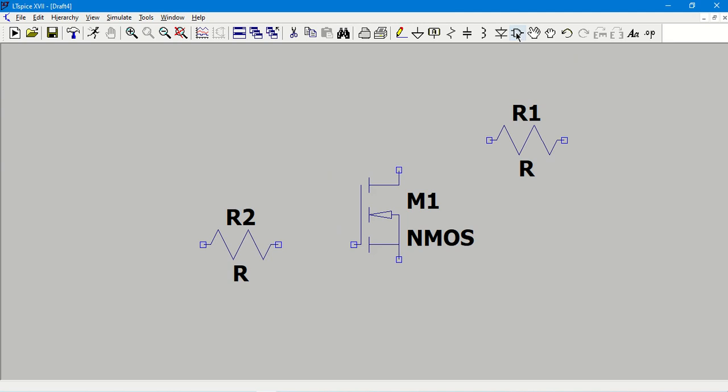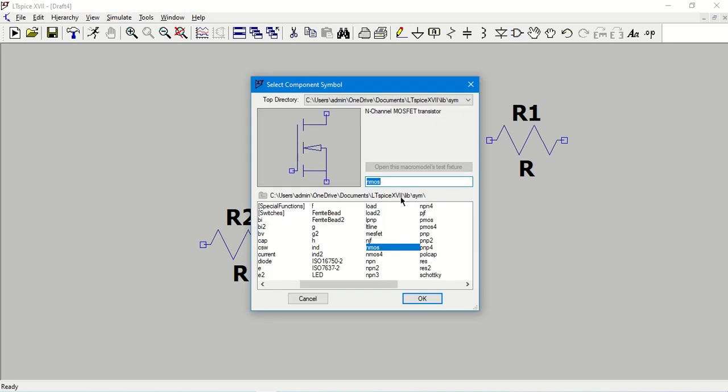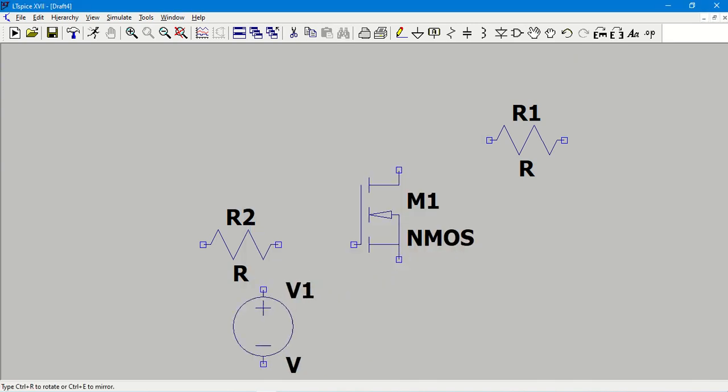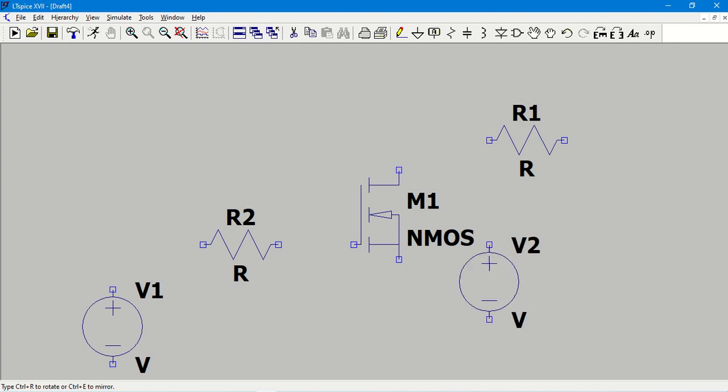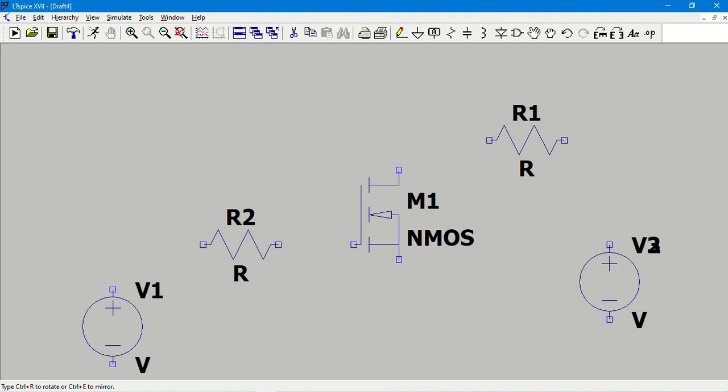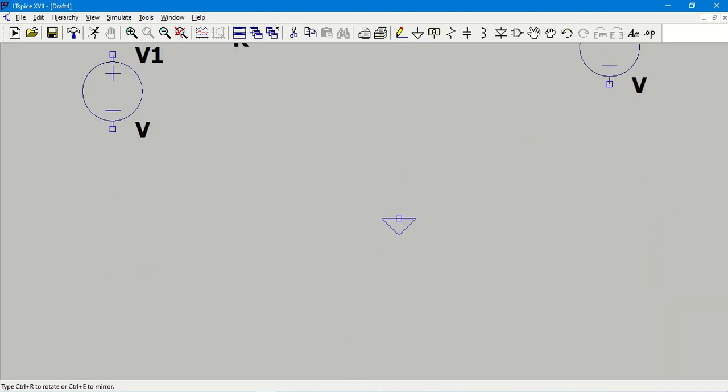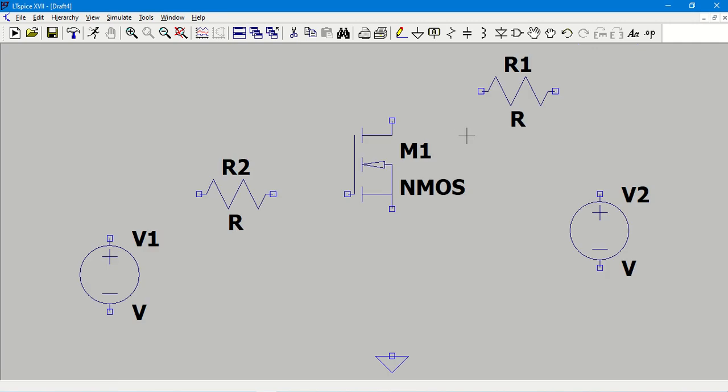Then again I need a voltage source, so let me go and type in the search box 'voltage'. Click OK. I need two voltage sources: one to the gate, the other one for the drain circuit. And then in order to have a common reference node I need a ground point, so I am connecting it here.